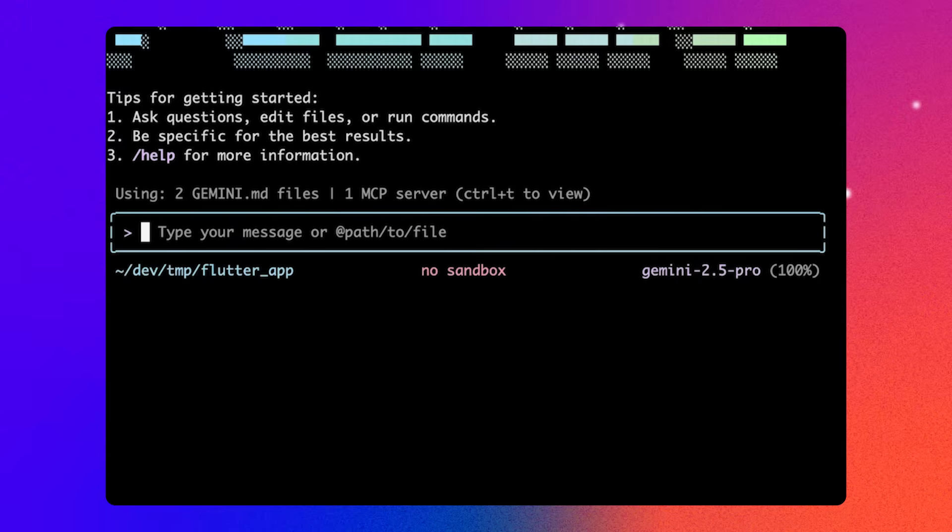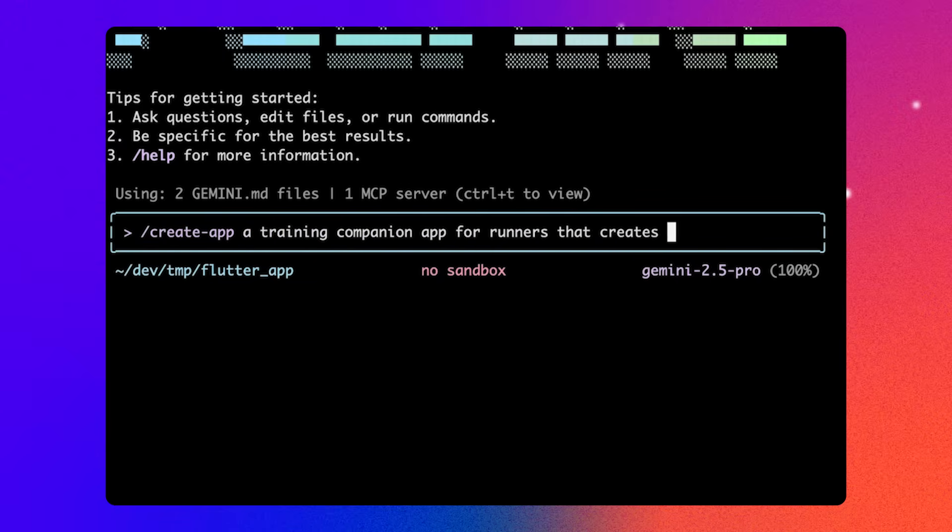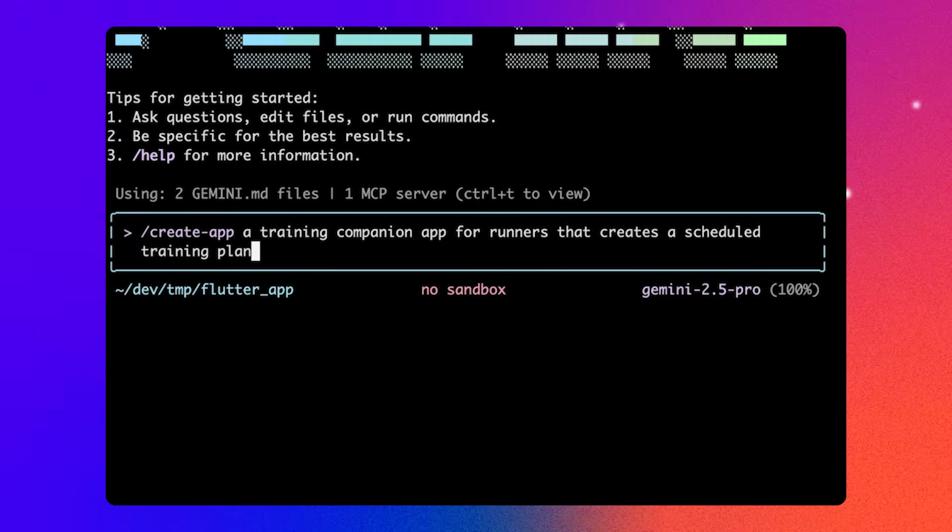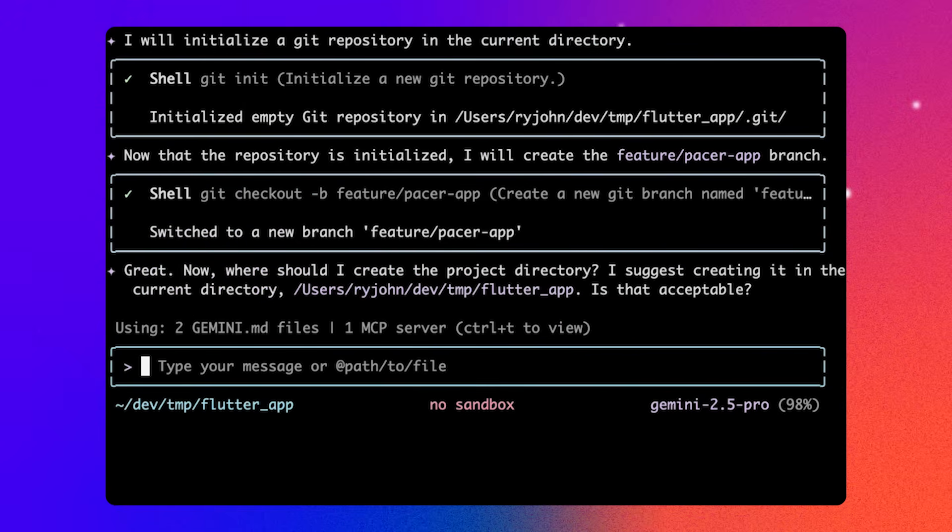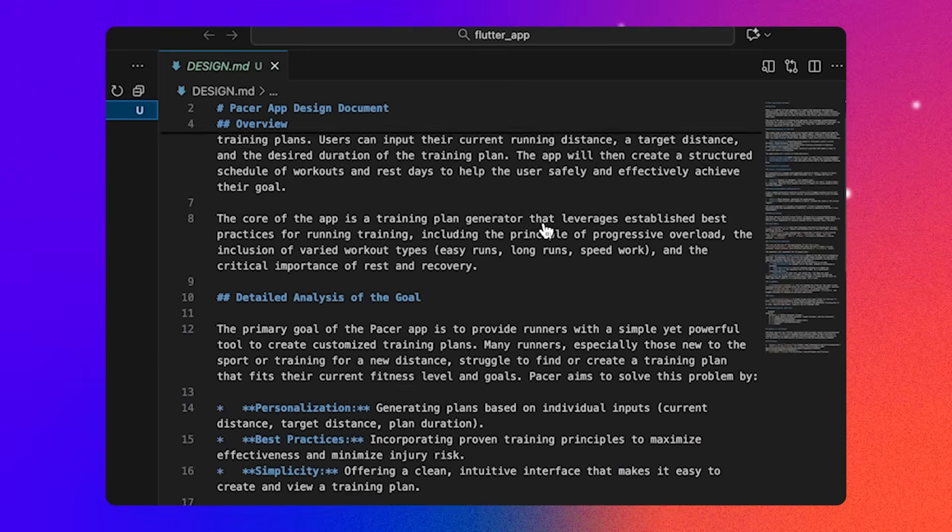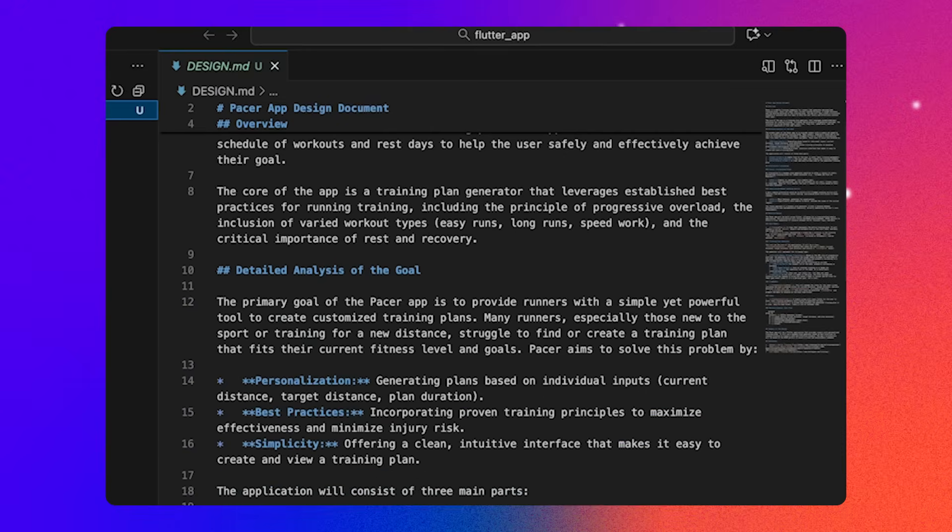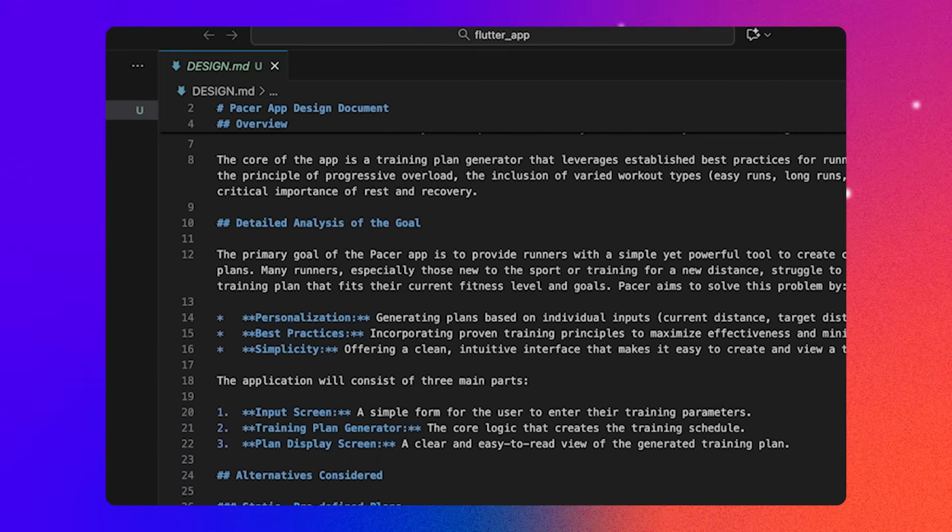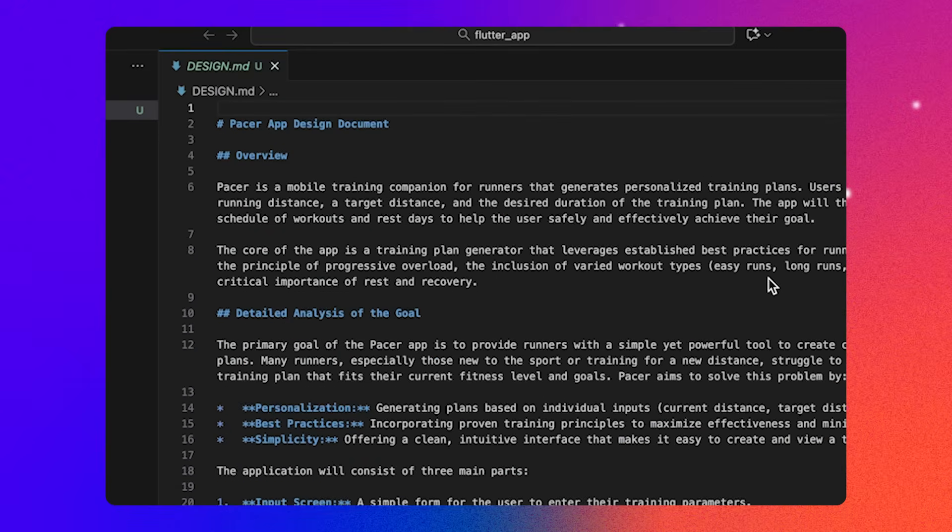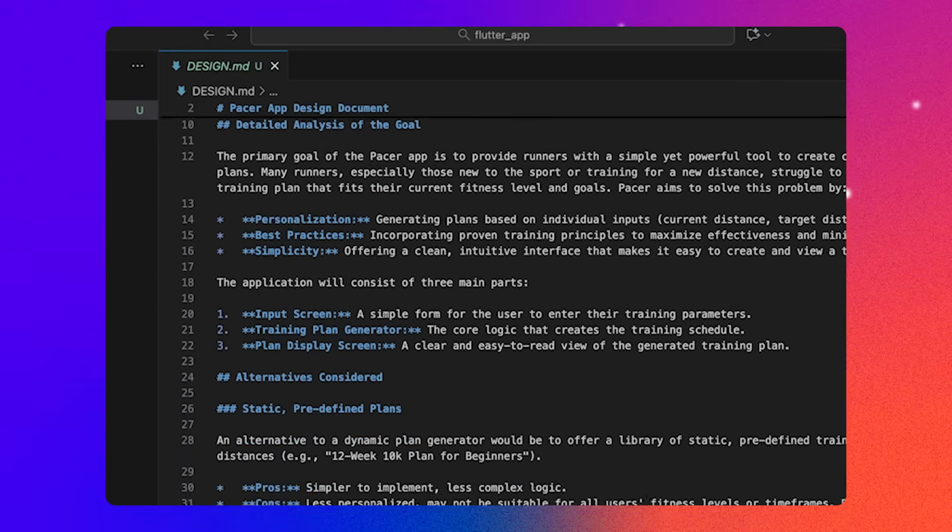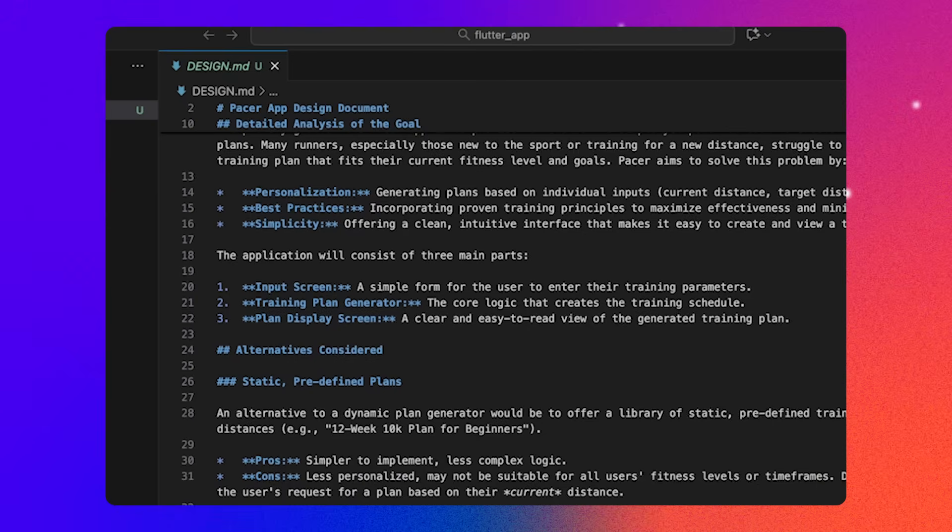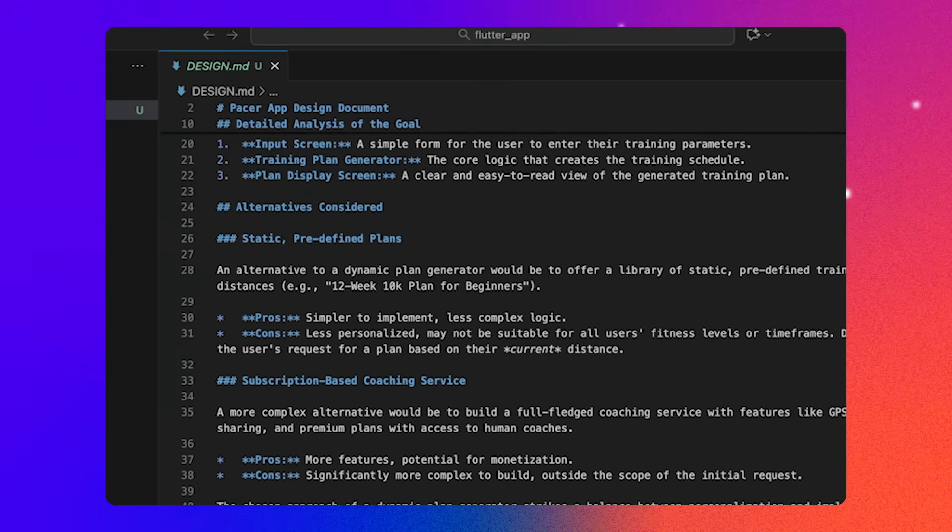In an empty directory, we're going to execute the slash create app command, followed by a high level description of our app. This will create a new Flutter project and initialize a Git repository. And before it writes any code, the extension provides a specification of our app for me to review and asks questions to clarify what you want to build.